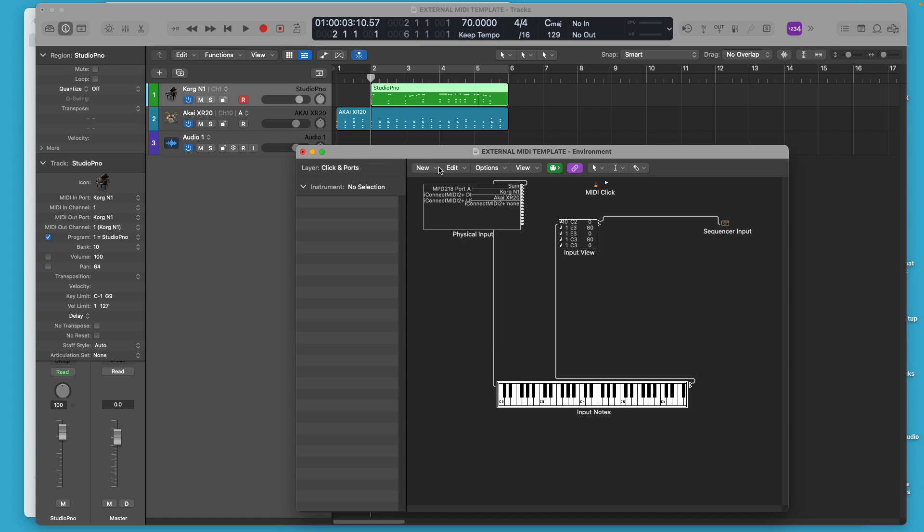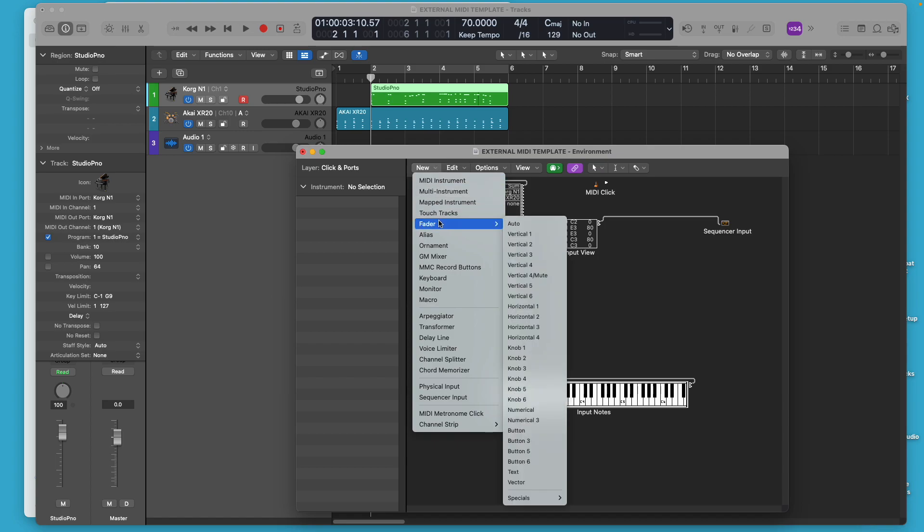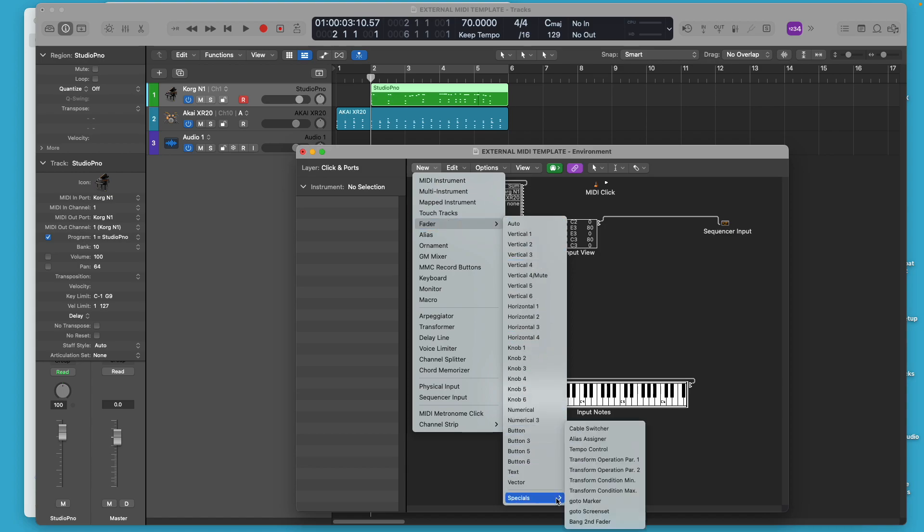Now, I'm in the process of learning how to add a lot more to the environment. You can add new mapped instruments. You can add new faders if you want more faders to control different things. You can do that.